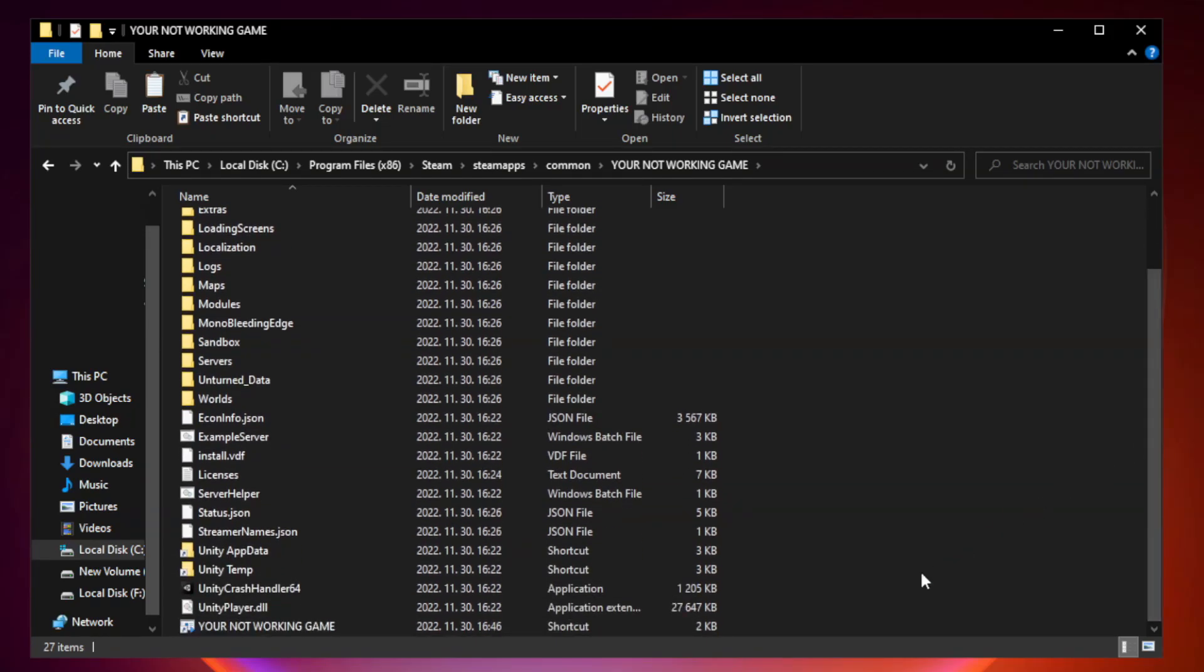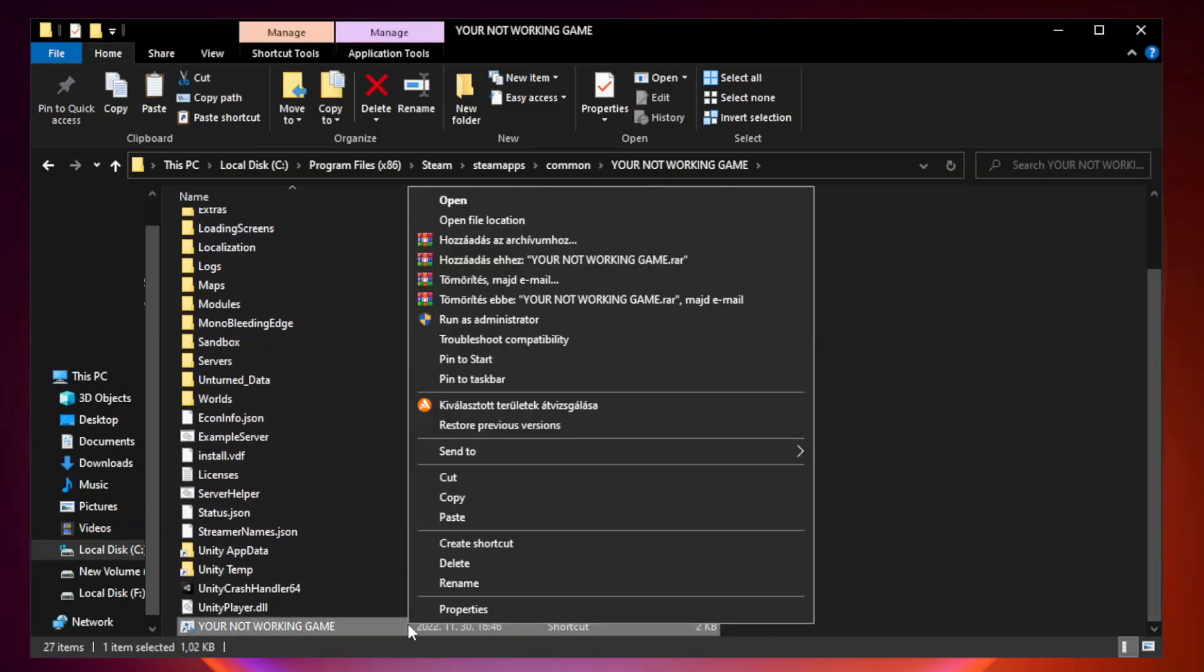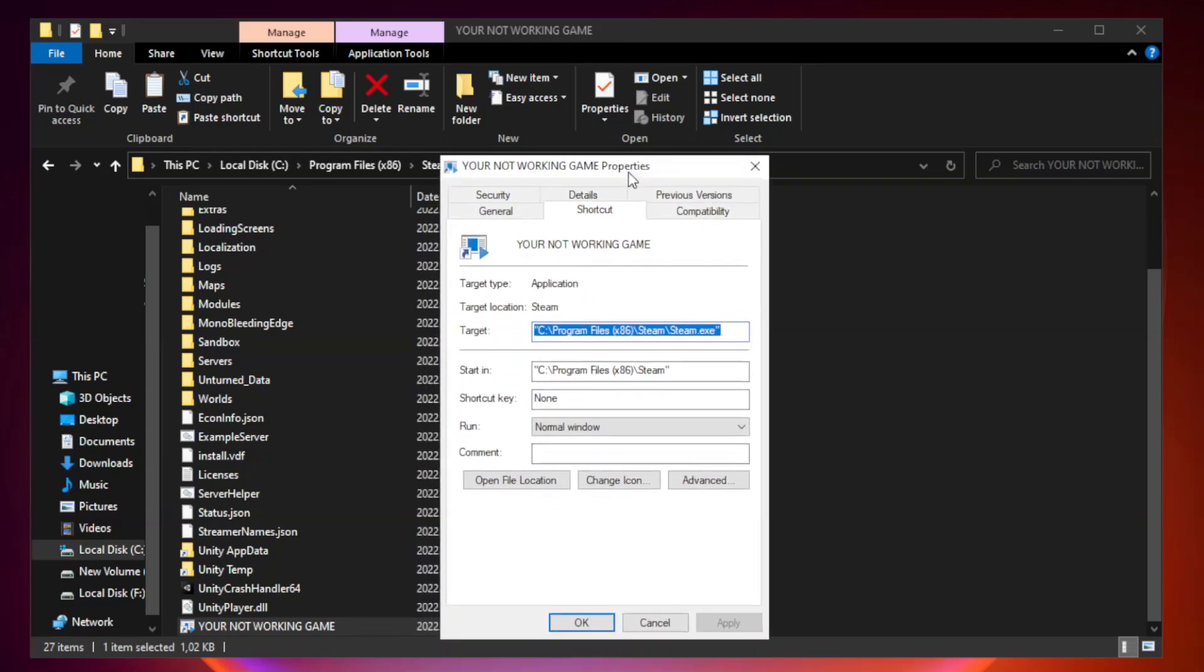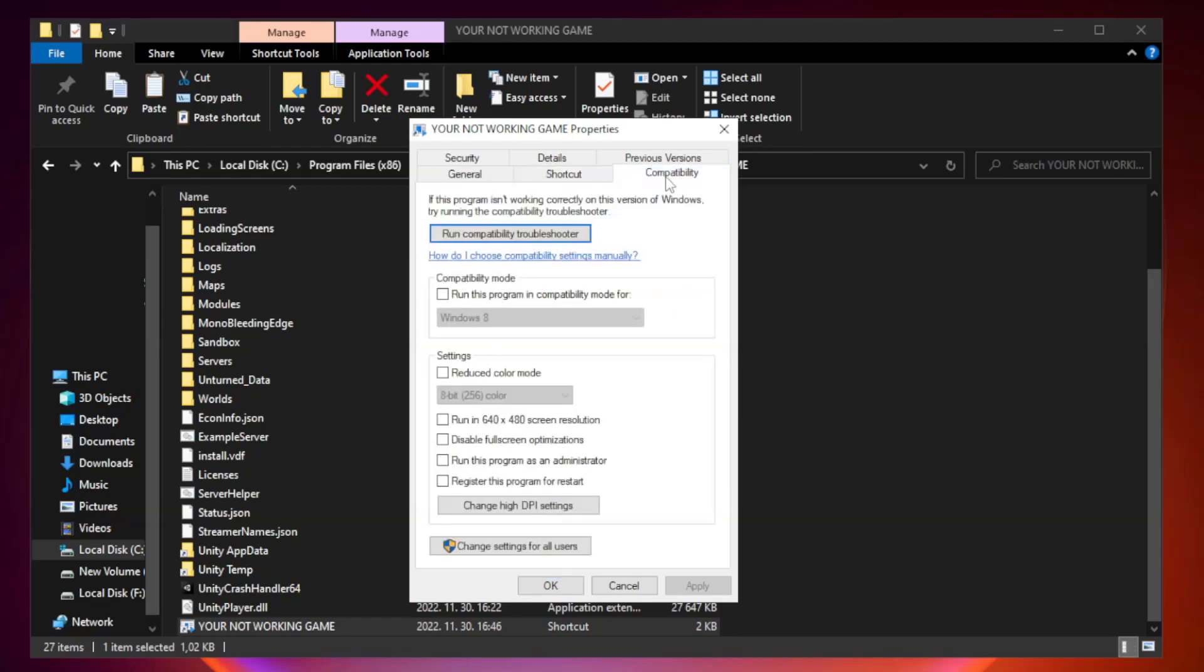Right-click your not working game application and click properties. Click compatibility.